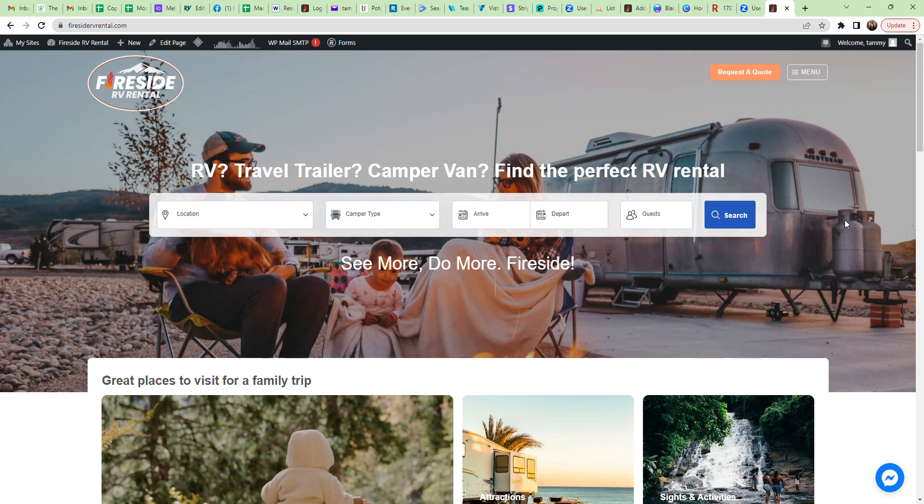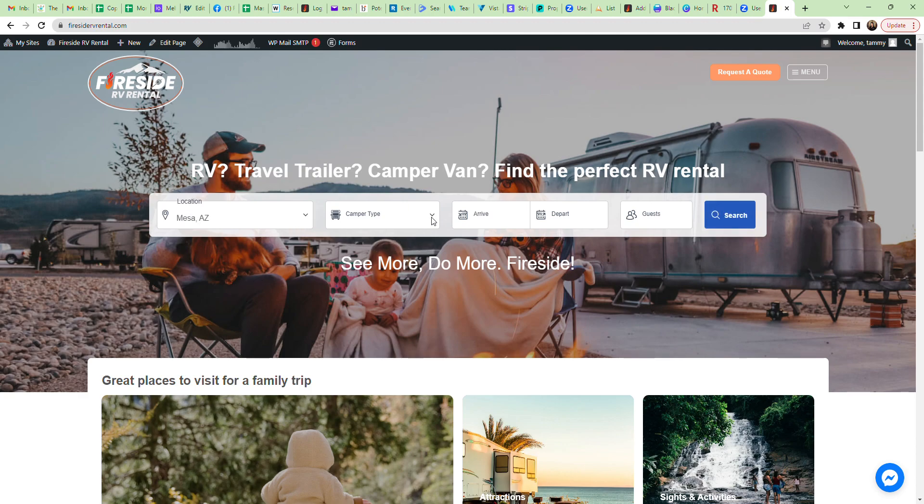Simply come to the website firesightrbrental.com. You know your location that you're renting from, click the drop-down arrow. We'll just select Mesa Arizona. If you know your camper type, in this example we're going to do a class B and hit search.